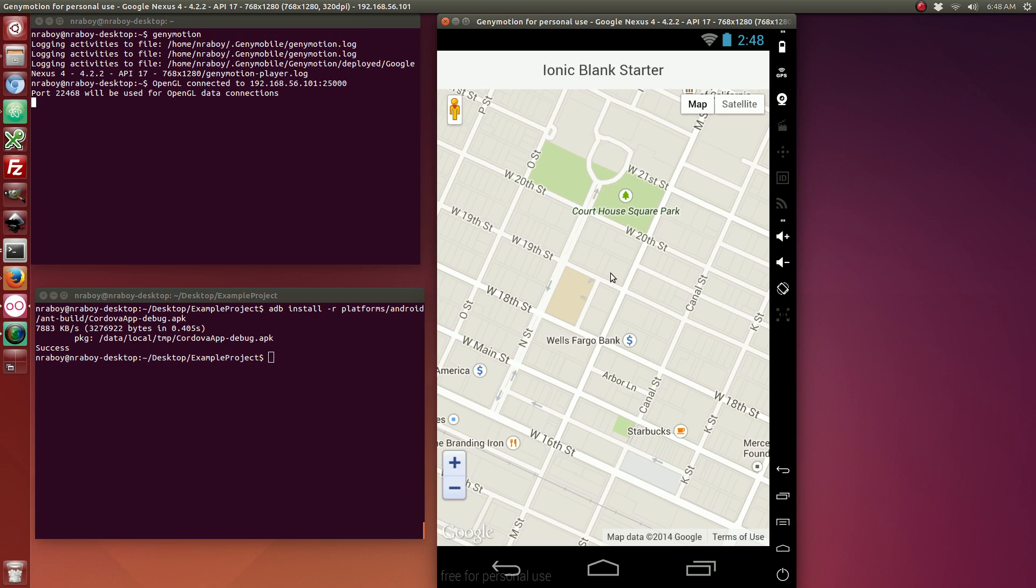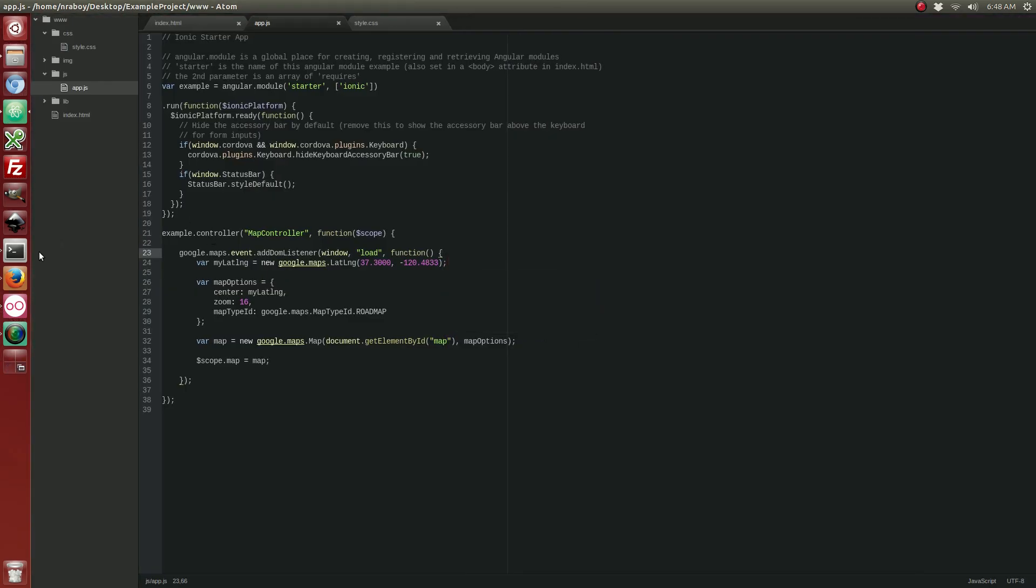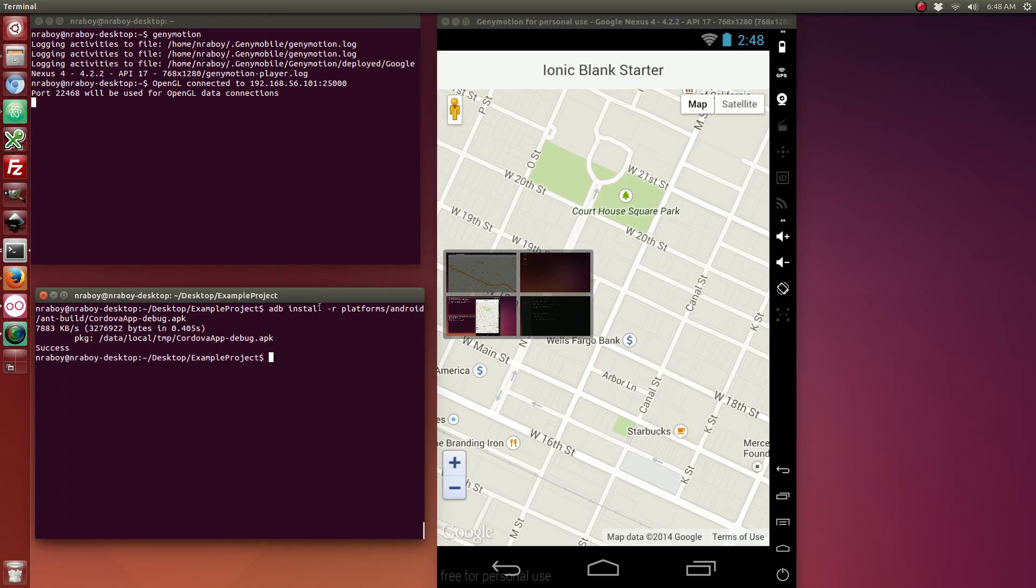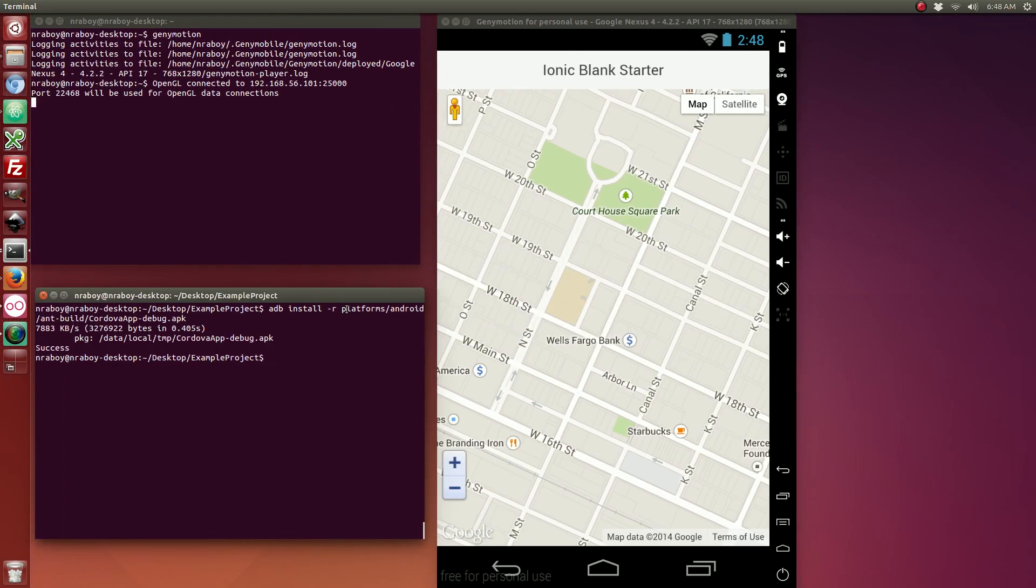So, this is just a very basic example. You can always take this up a notch. You have the option of adding the geolocation plugin from Apache Cordova. Which would look something like this.